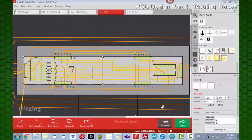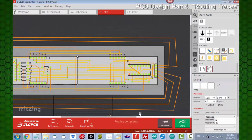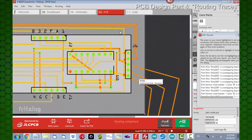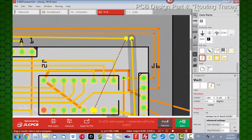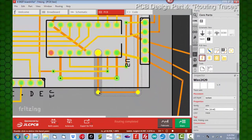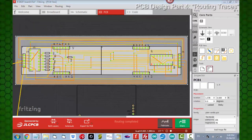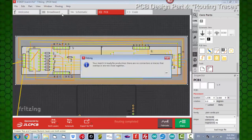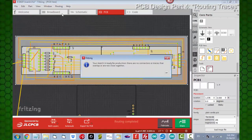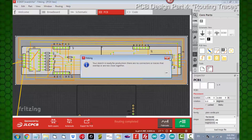Now it's time to pull in some of these traces that are outside the boundary of our board — the ones that run the full lengths, mostly between our two headers on the end. This is starting to look pretty good. We've got all of our traces on the board; we need to now check for any more errors. Running the design rule check — it says: 'Your sketch is ready for production. There are no connectors or traces that overlap or are too close together.' We've sorted that all out.